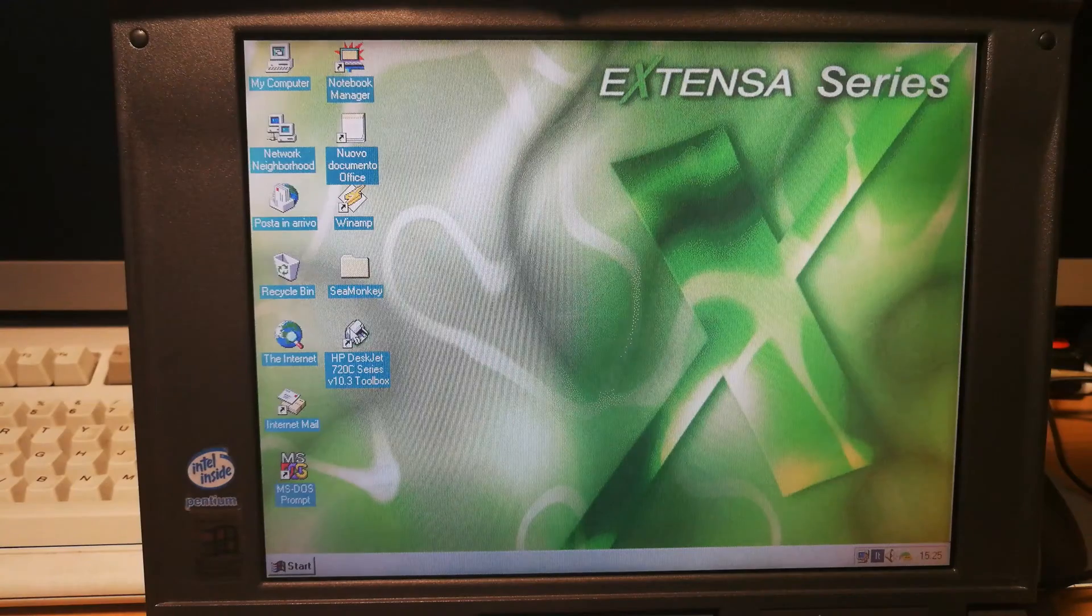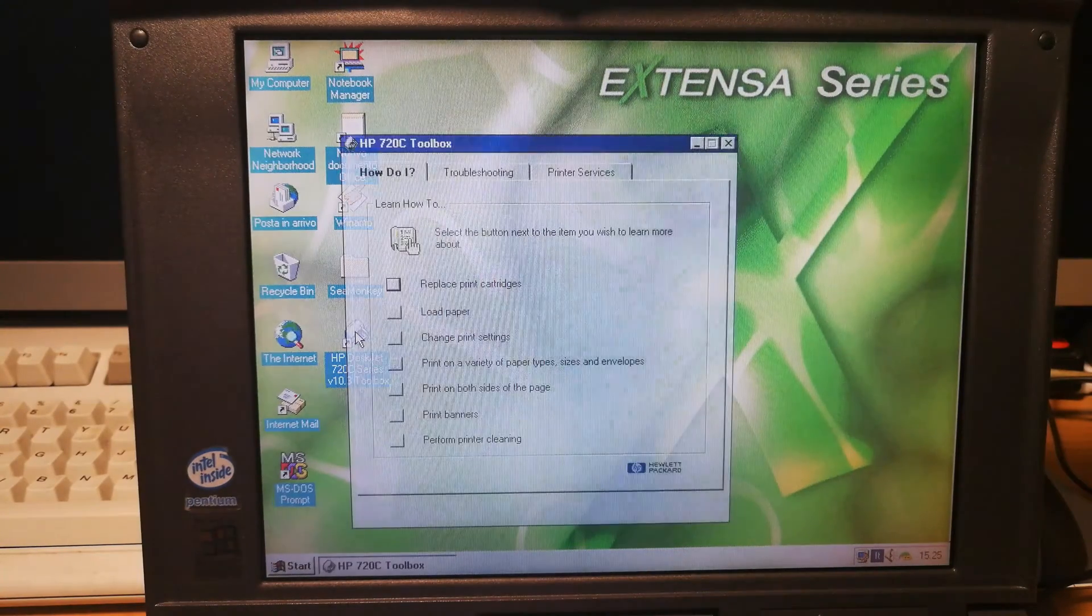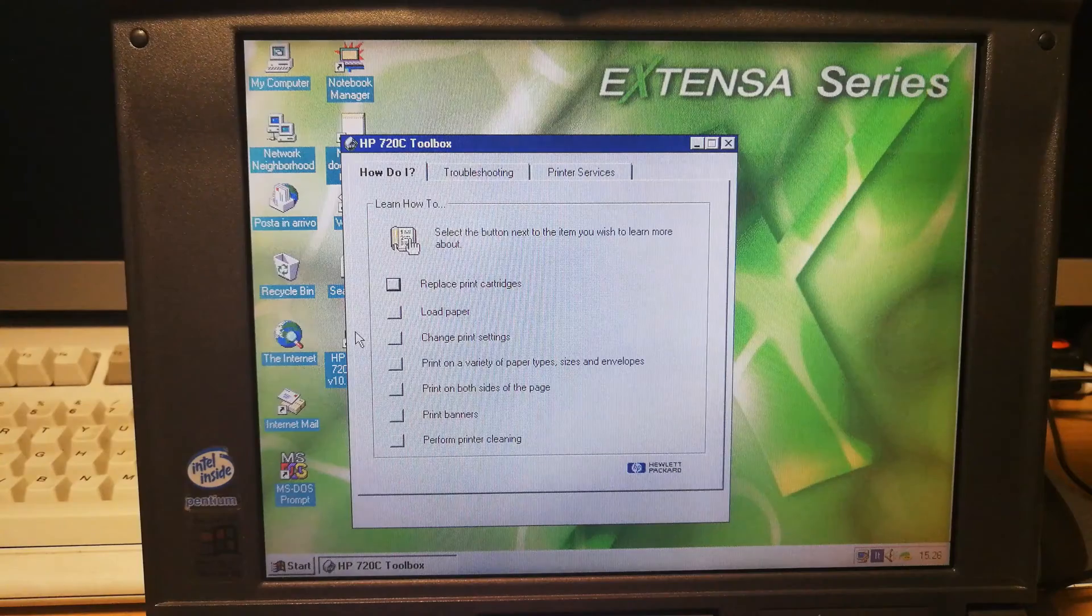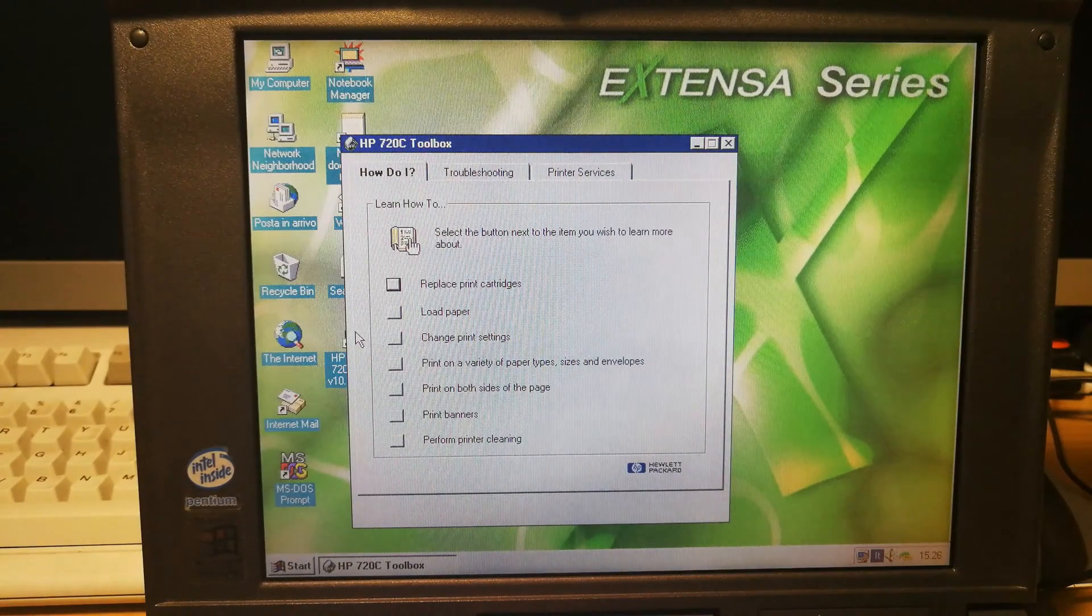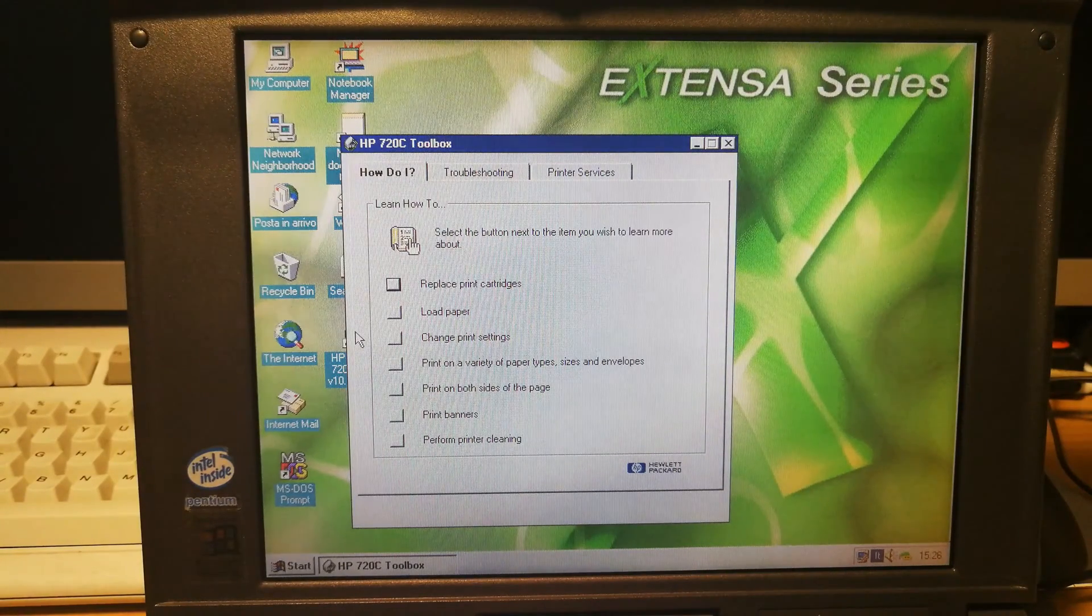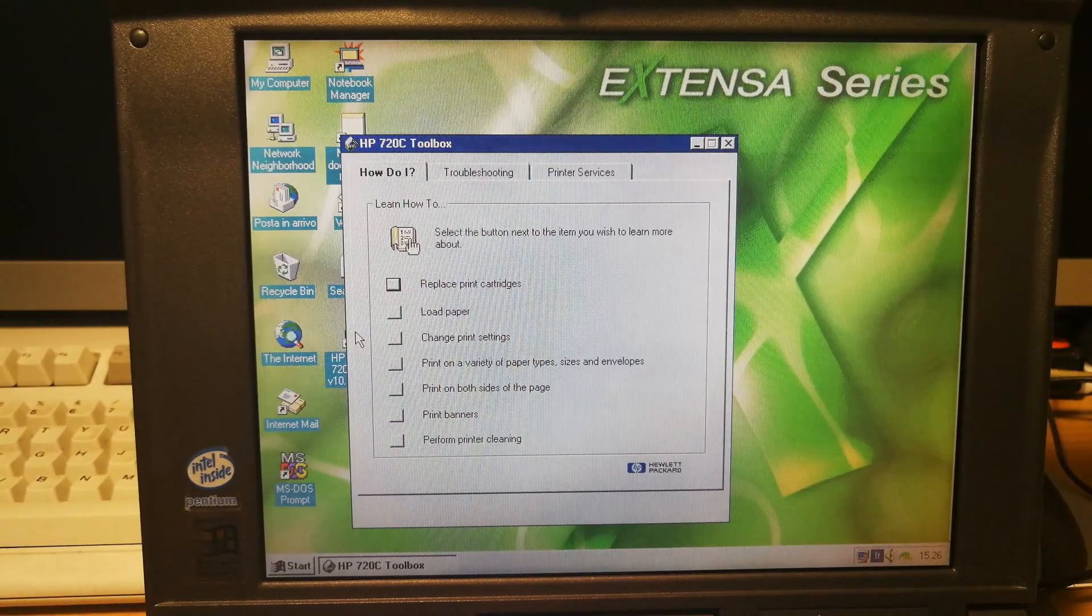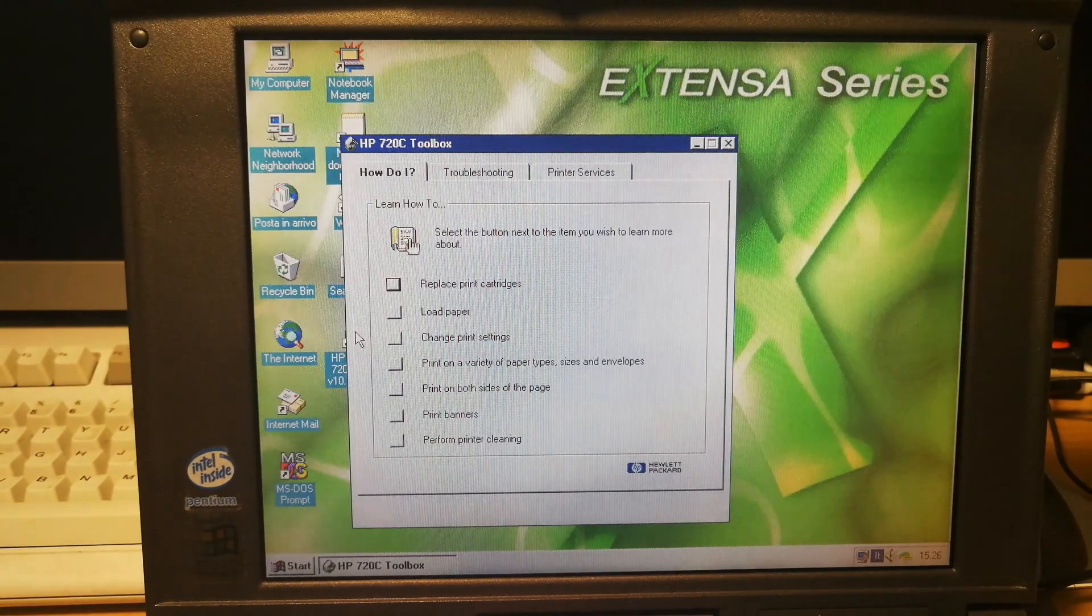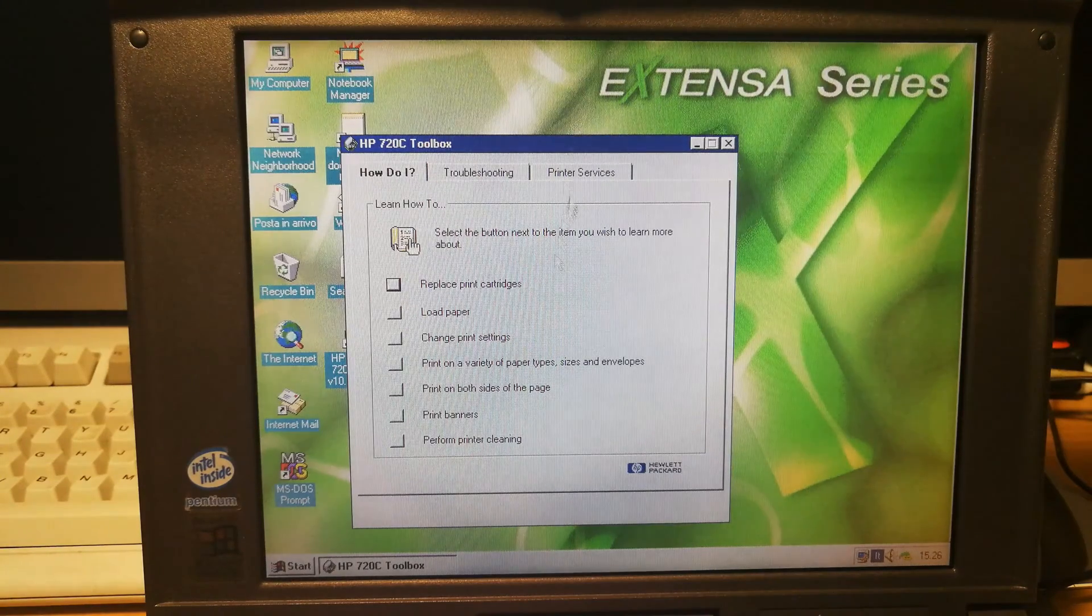So let's open this HP DeskJet 720C toolbox because I have never seen that. Printer cleaning. Replace print cartridges. Load paper. So this is a guide. Printer services.